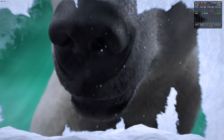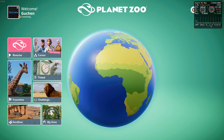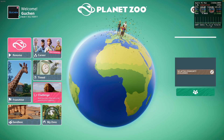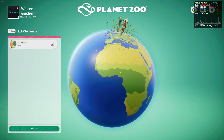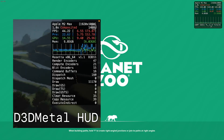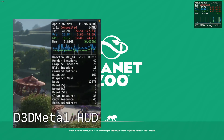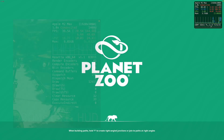Depending on what kind of translation layer you use, this HUD will be more or less verbose. I found DXMT to be running great with Planet Zoo, so that's what I chose. With D3D Metal you usually have more details in there. Let's just load in and see what happens.